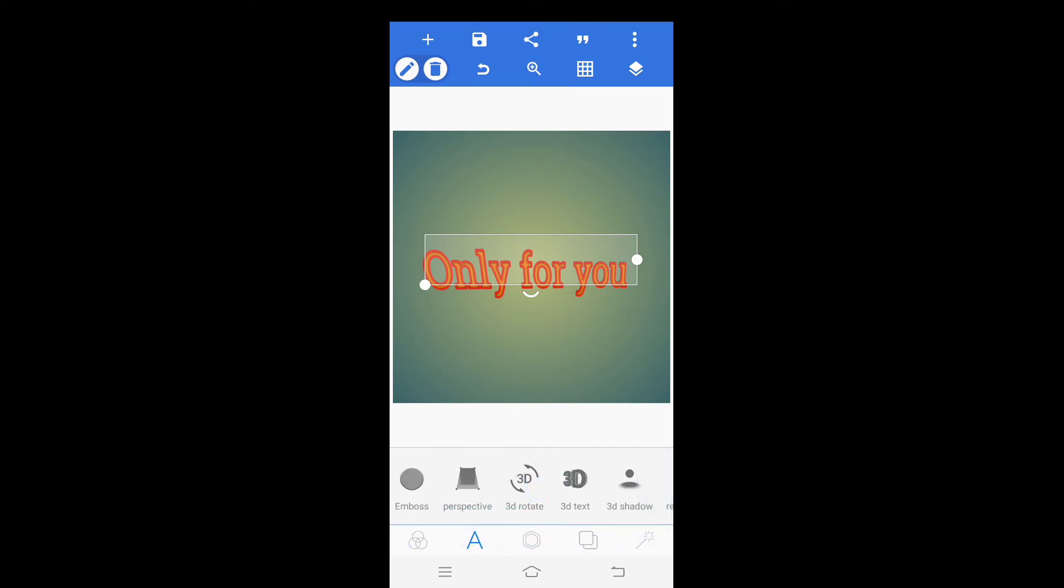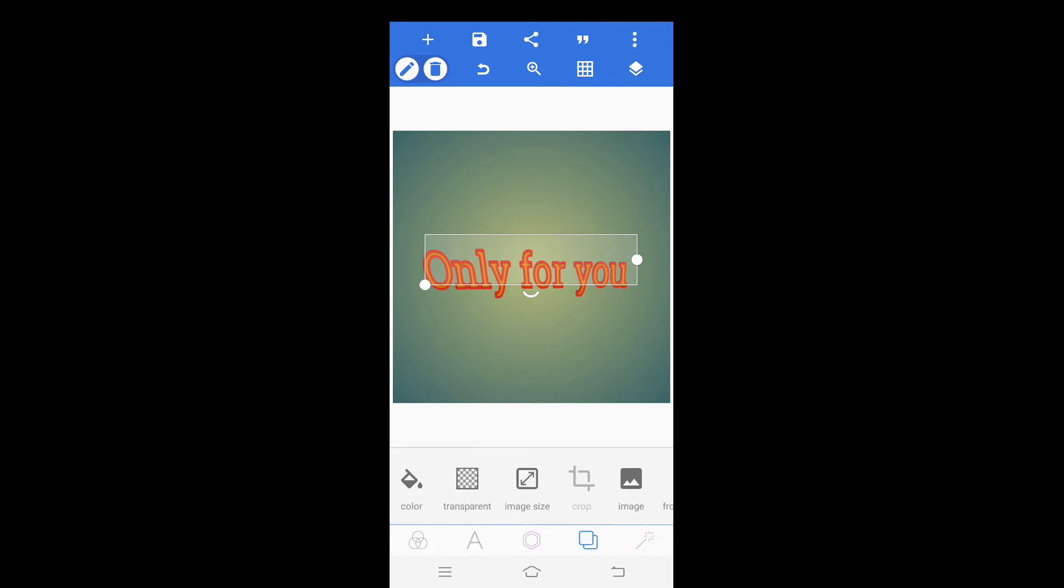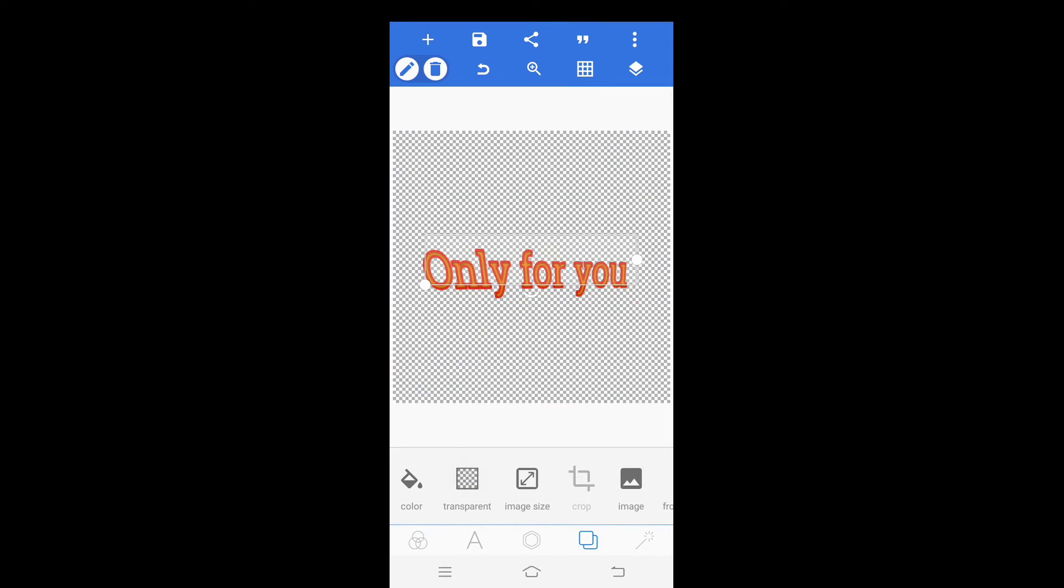Friend, there are many features in this Pixelab from which you can edit your text as per your choice. After completing editing, click on this option. Click on transparent for removing background color.